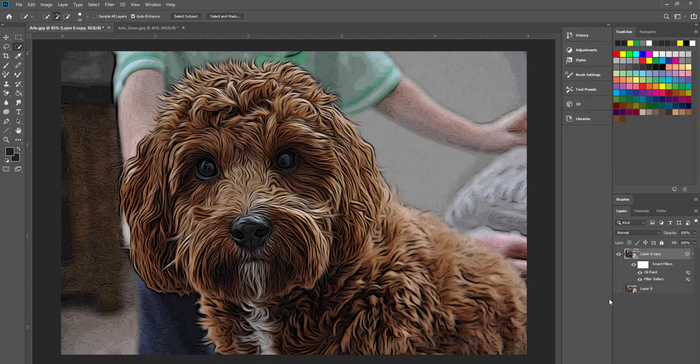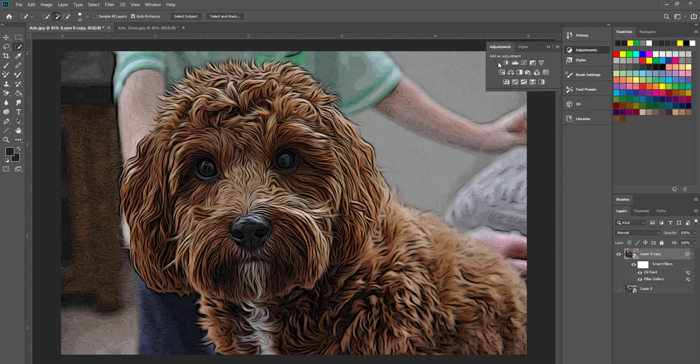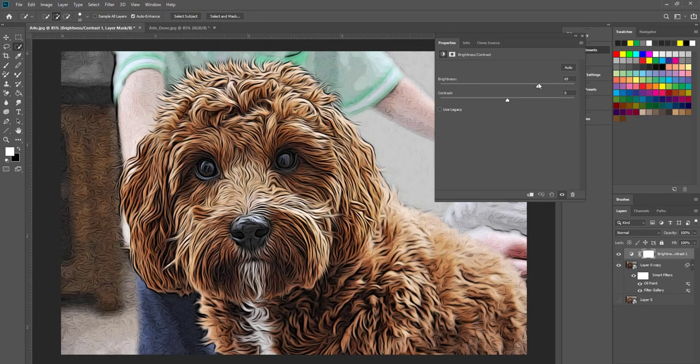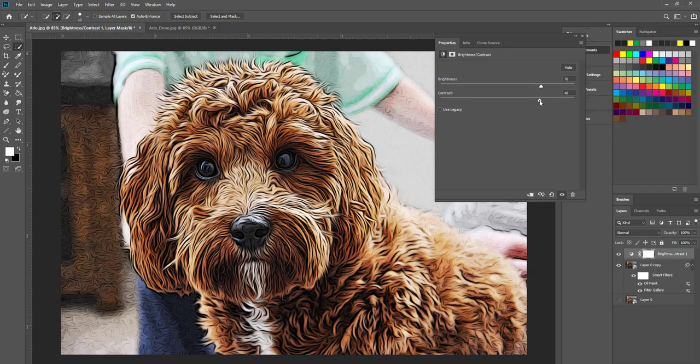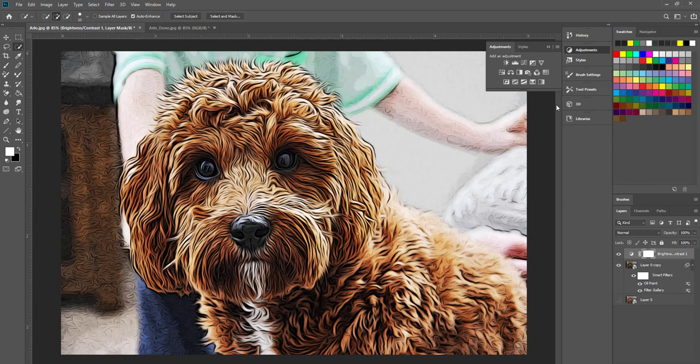One thing that I do want to change just to make the image pop a little more is to add a brightness adjustment layer. Ramping up on the brightness just to make it a little bit more easy to see and then trying to make it really pop out with the contrast. I think we can go a little higher. I'm going to leave that brightness at about 75, 76 contrast at 55 and I think we're pretty much there.